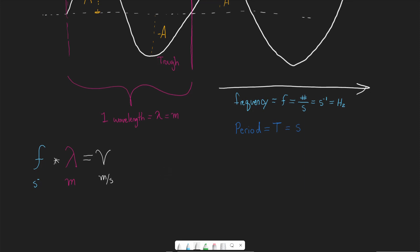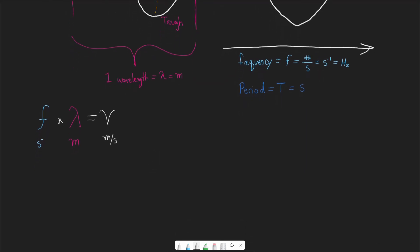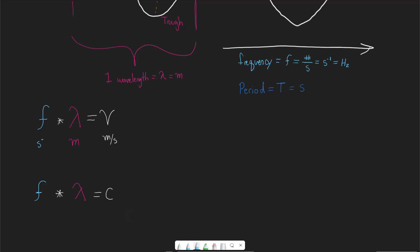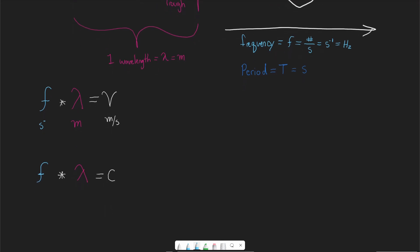Conceptually, if frequency is the number of waves passing a given point per second, and wavelength is the length of one wave, then their product gives the distance covered per second — the velocity of the wave. Sometimes this equation is written as c equals wavelength times frequency, where c is the speed of light. So if we're dealing with a light wave, we use c; for sound waves, the velocity is different.